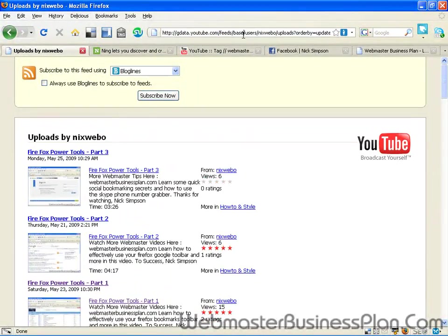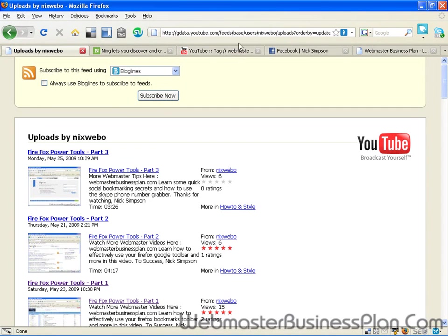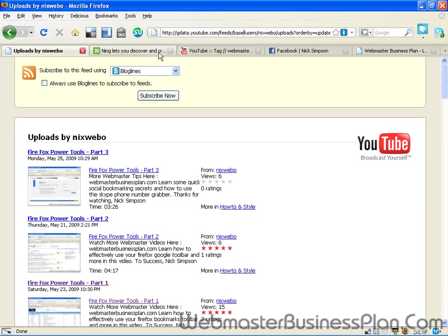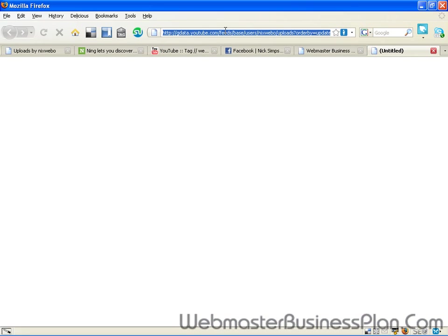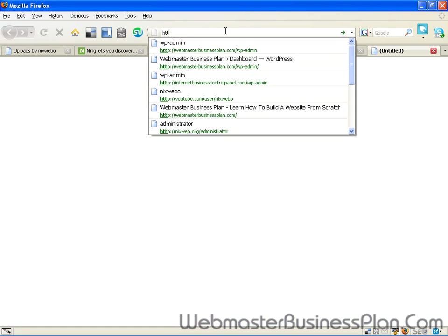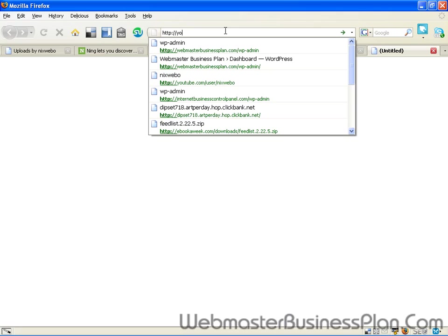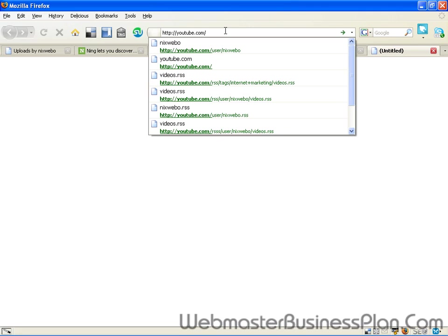Now this address is long and ugly and nasty and I'm going to show you how to get this simpler. Let me open a new window real quick here and basically what you're going to do is you're going to type into your browser http colon slash slash youtube.com slash rss.